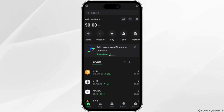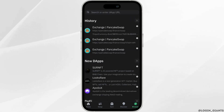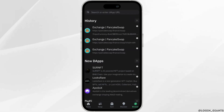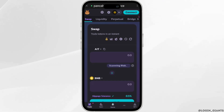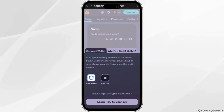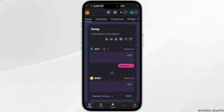Once you have been signed in, head over to Browse at the bottom right corner. In the search bar you need to search for PancakeSwap. Once you have searched for it, it will land you on this interface. Click on Connect at the top right corner and then log into your Trust Wallet account.